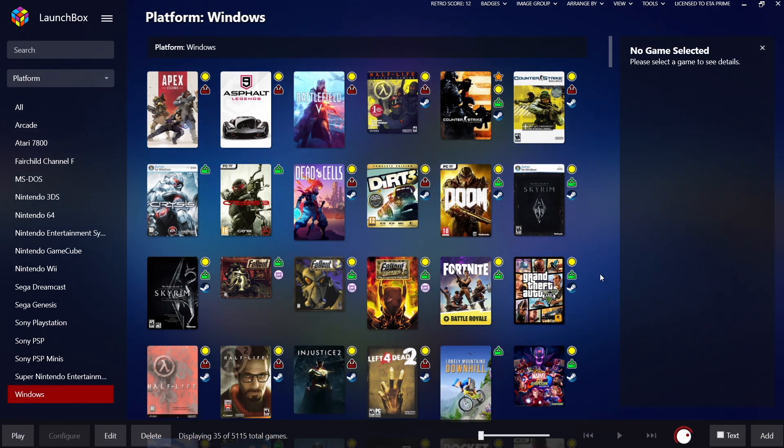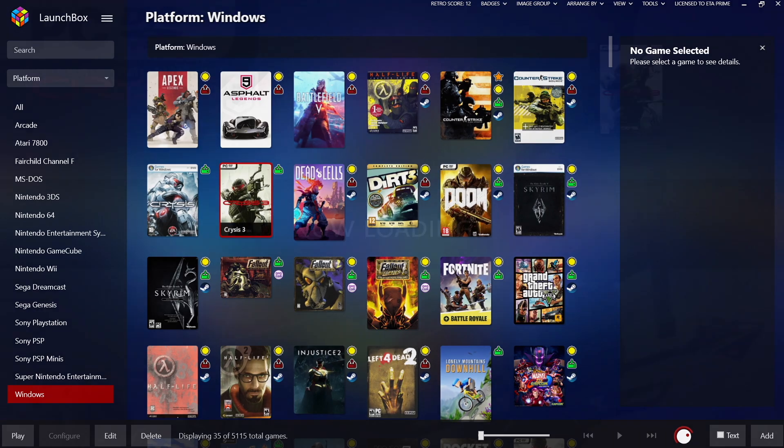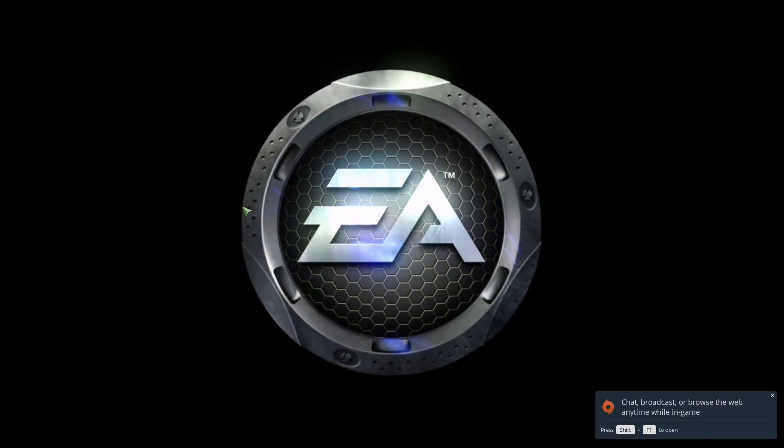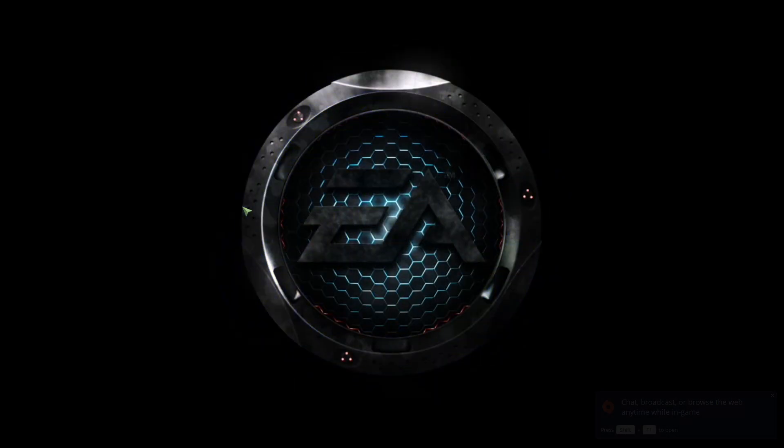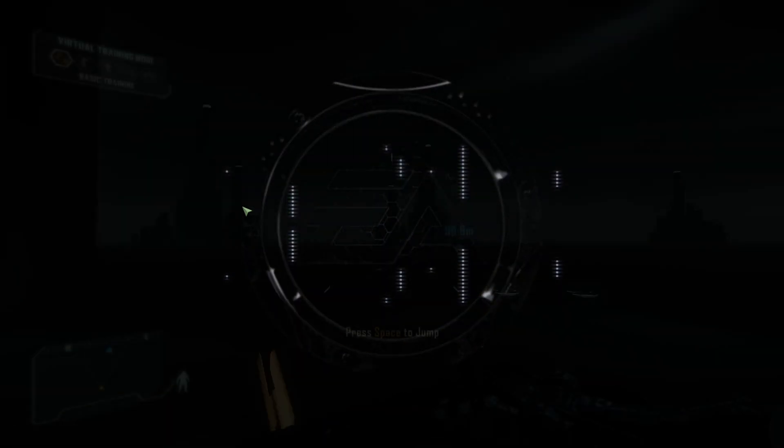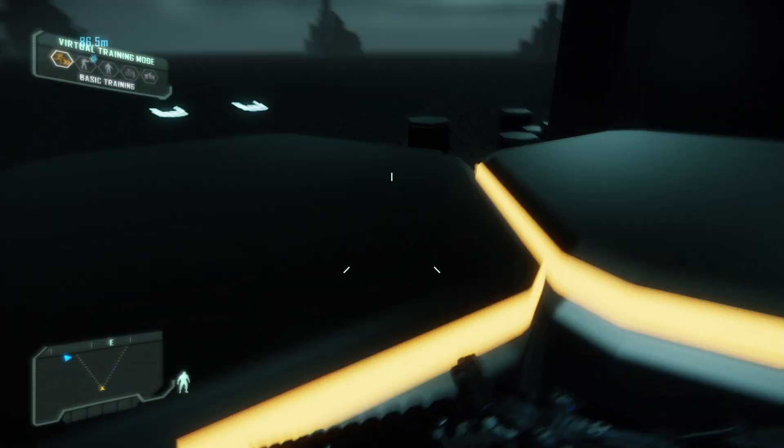So all that's left to do here is start up a game. I'm gonna go with Crisis 3. Once I start it up, it's gonna give me that awesome loading screen and we can get right into some gameplay.